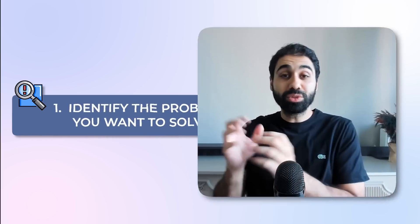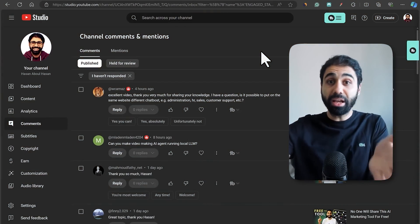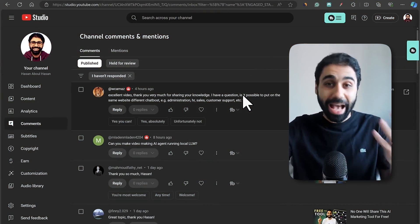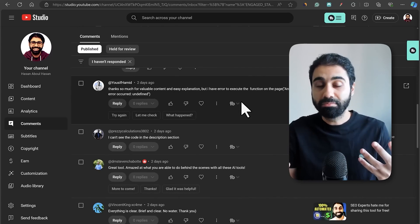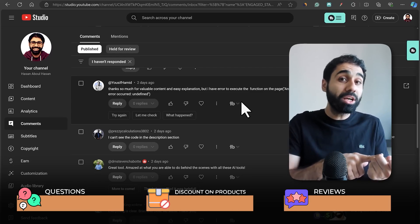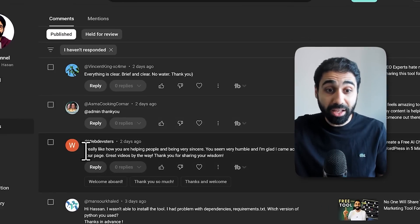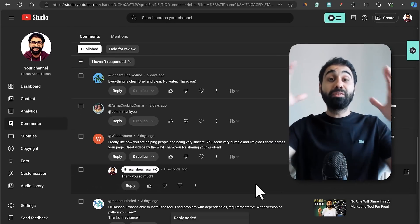Step number one is to identify the problem you want to solve. In our example we will be solving a problem for YouTubers. There are thousands of YouTubers all over the world, and they all share one common problem: handling comments. For example, on my channel, every day I get tons of comments and I need a way to manage them to save time — people asking questions, asking for discounts, product reviews, or simple thank-you replies.